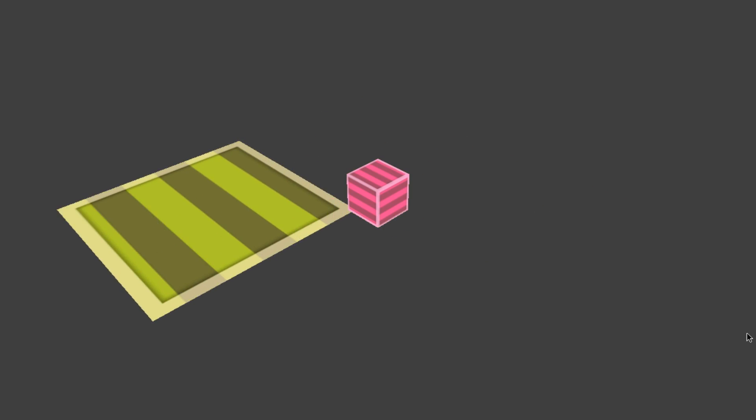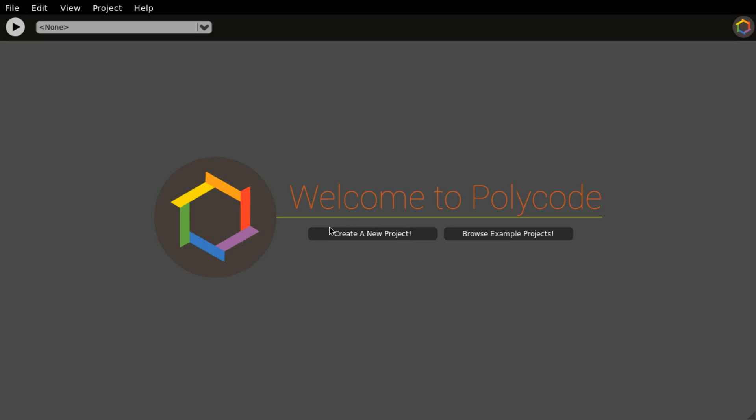Hey, let's make something like this. Hello and welcome to Polycode. We're going to do a little tutorial. I'm going to make a little 3D movement demo.